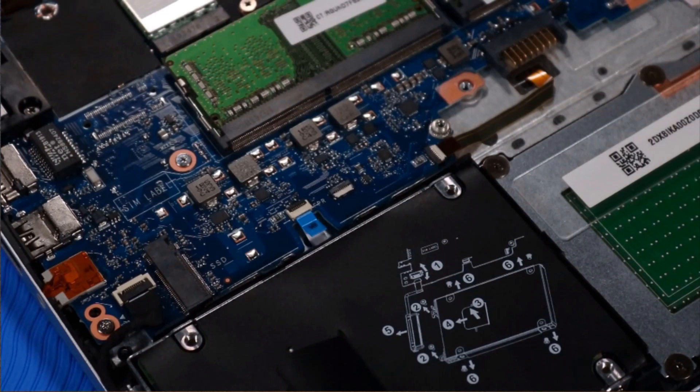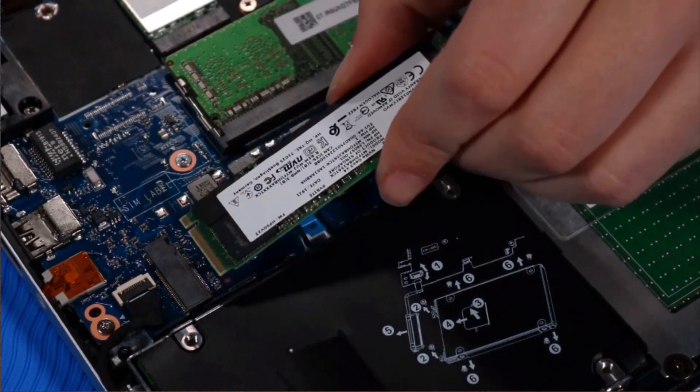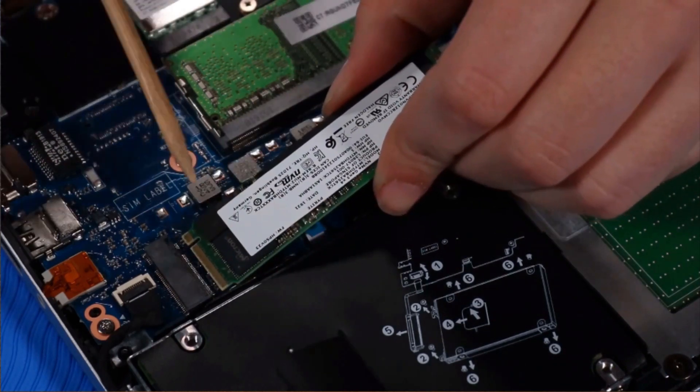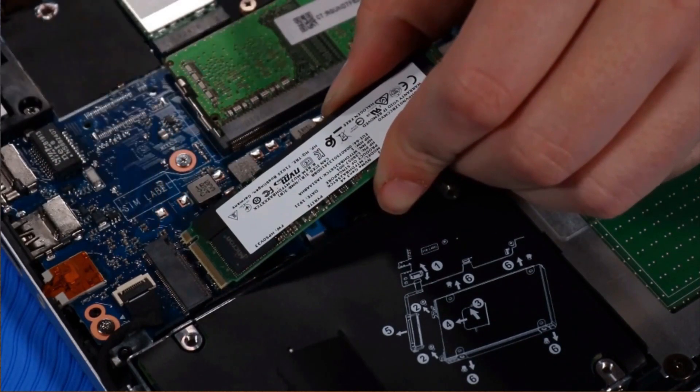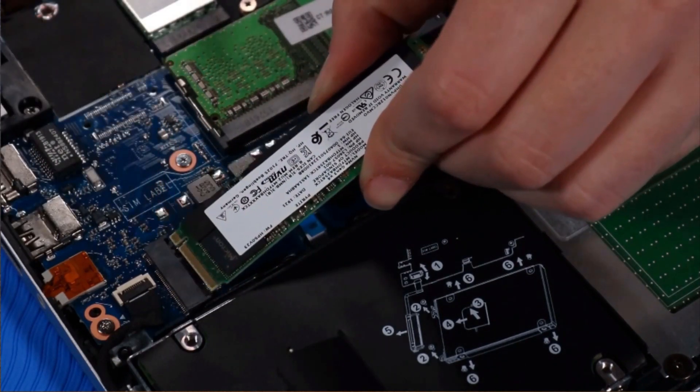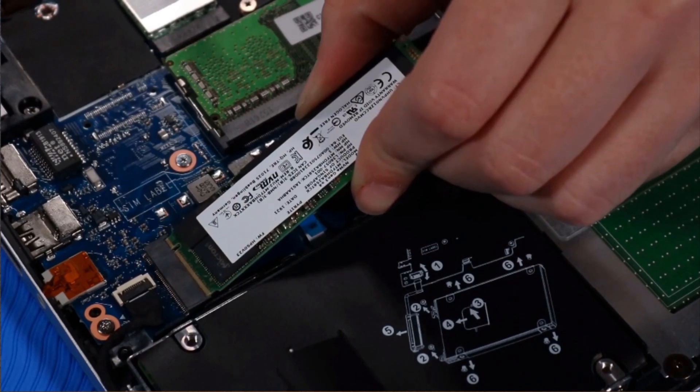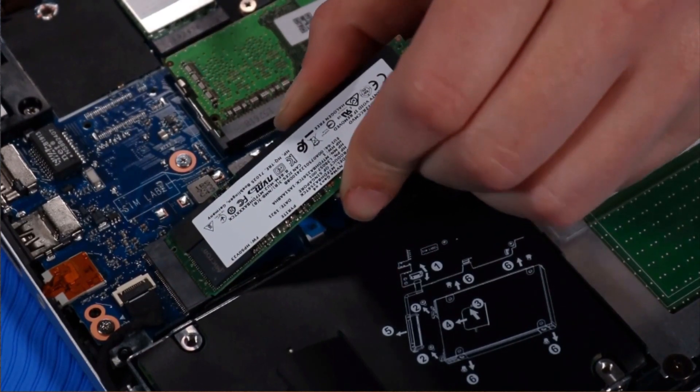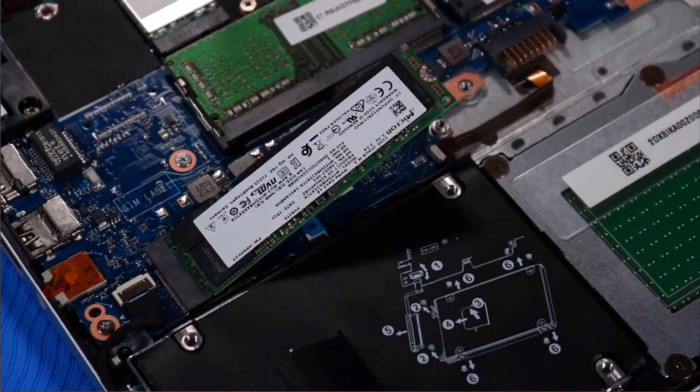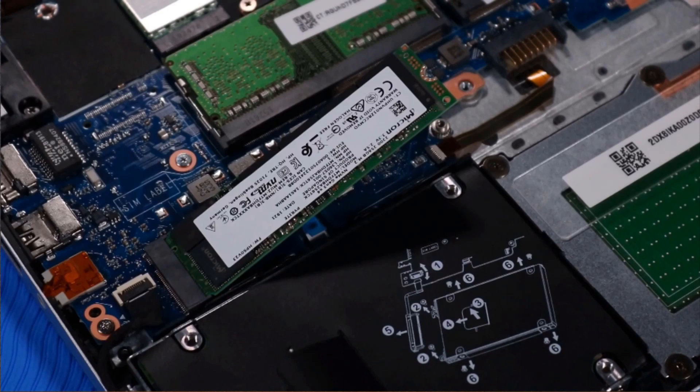Replacement: Align the notch in the M.2 solid-state drive with the key in the drive slot on the system board. At an angle, gently insert the M.2 solid-state drive into its slot on the system board.